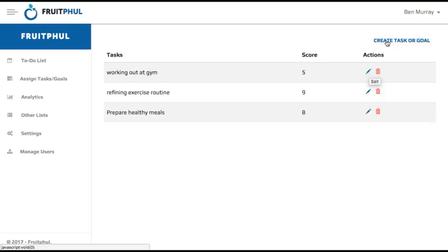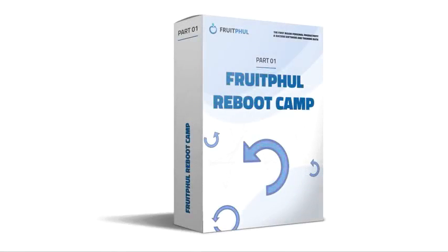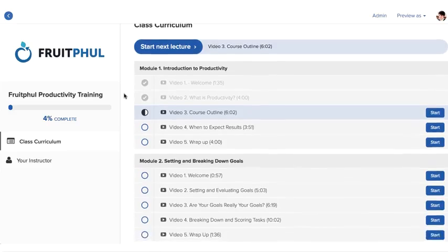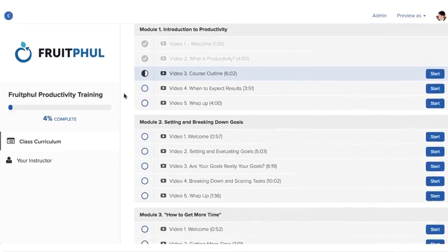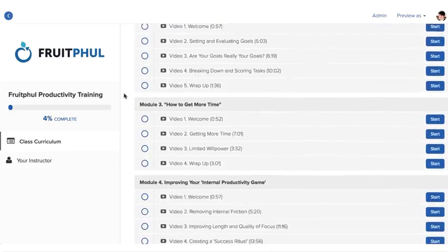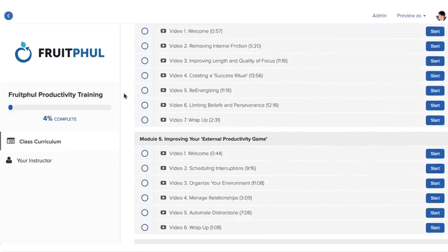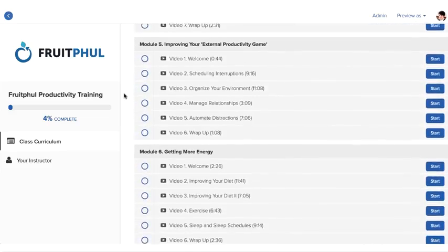Before diving into the Fruitful software, I just want to point out that in addition to the app, you're going to get access to the entire Fruitful Reboot Camp training. This is a nine-module, 54 HD video, high-quality course integrated on teachable.com.